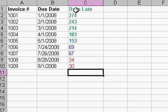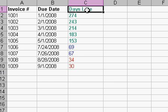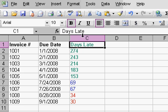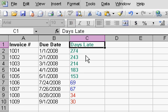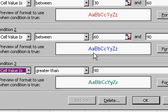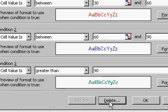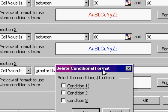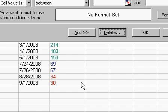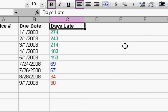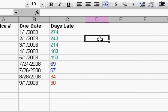If you want to delete the conditional formatting for the header, just select only the header. Format conditional formatting. And just hit delete. Select the condition to delete. One, two, and three. Hit OK. Hit OK. And now you've deleted the conditional formatting just for that header row.